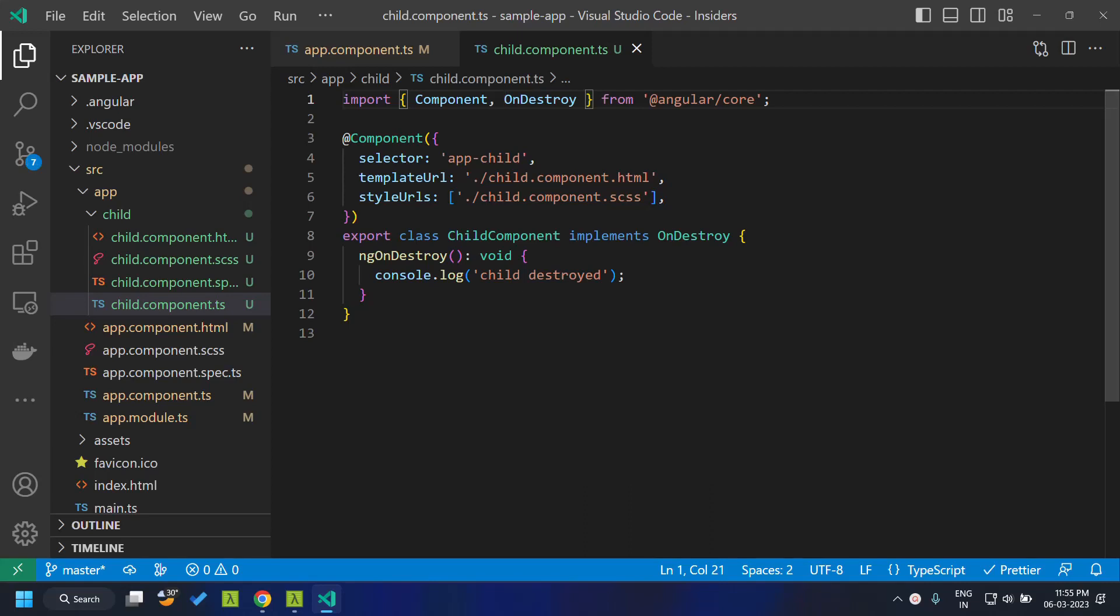Hi all, today we will be taking a look at a new injectable called DestroyRef which has been introduced as part of the pre-release version of Angular 16.